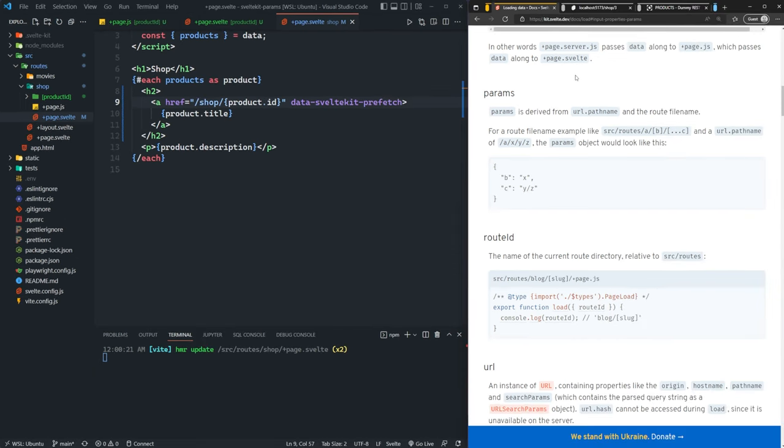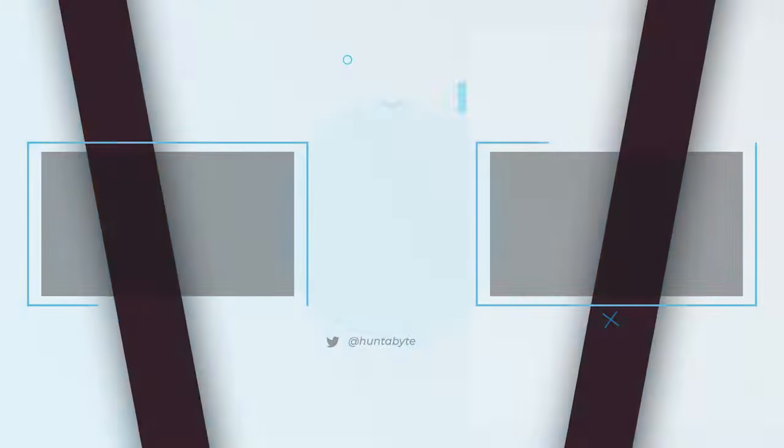That is going to conclude this video where we went over what route parameters are and how to use them in SvelteKit. If you found this video informative, I'd greatly appreciate it if you would leave a thumbs up and subscribe for even more SvelteKit content. I have a few more videos planned. Feel free to request any specific content you'd like to see in the comments below. I'll definitely take them into consideration. And of course, if you have any questions or would just like to chat with me, I have a Discord that I will leave a link to in the video description. Feel free to join and ask any questions you may have. As always, I hope you have a great day and I will see you in the next video.